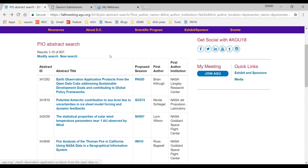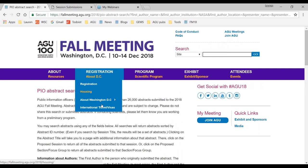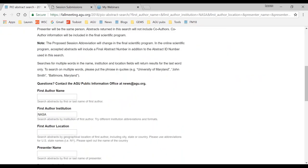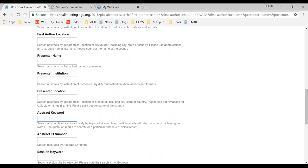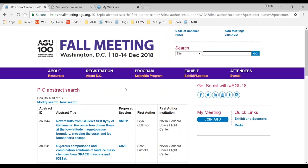800 abstracts is a lot. If you don't want to look through all 800, you can narrow it down by modifying your search. For example, to look at anyone presenting from NASA with new results, I could also add the abstract keyword 'new results' and search again. That gives me 13 results — now I can look through those abstracts much more efficiently.